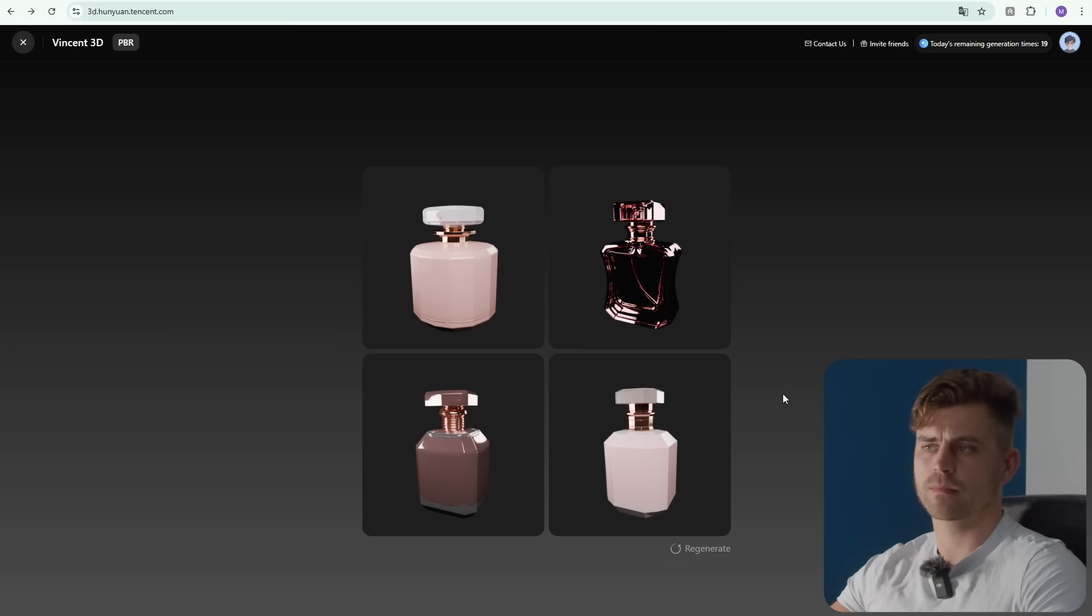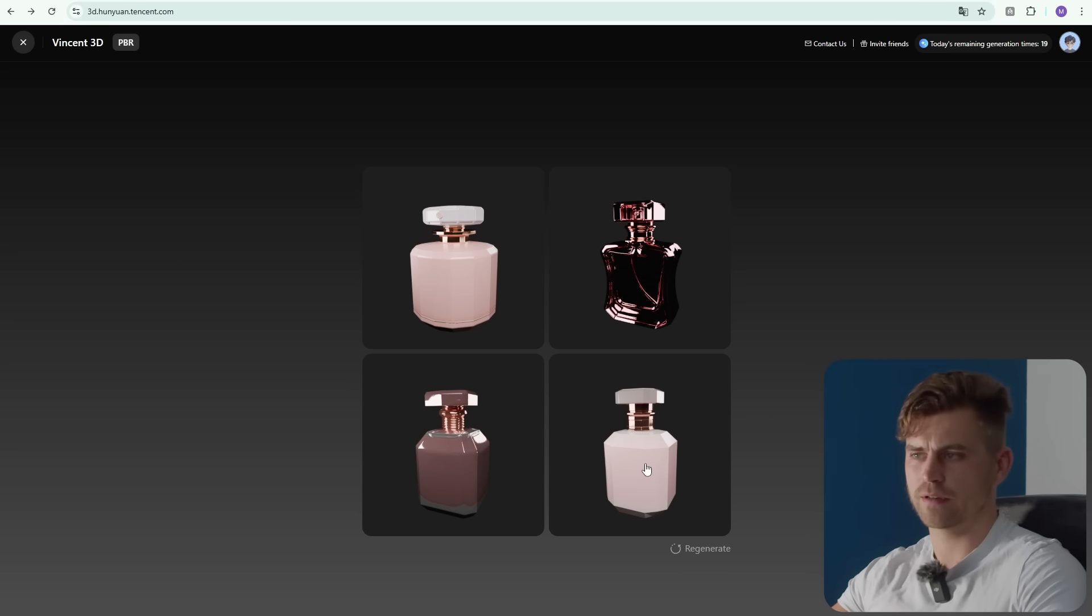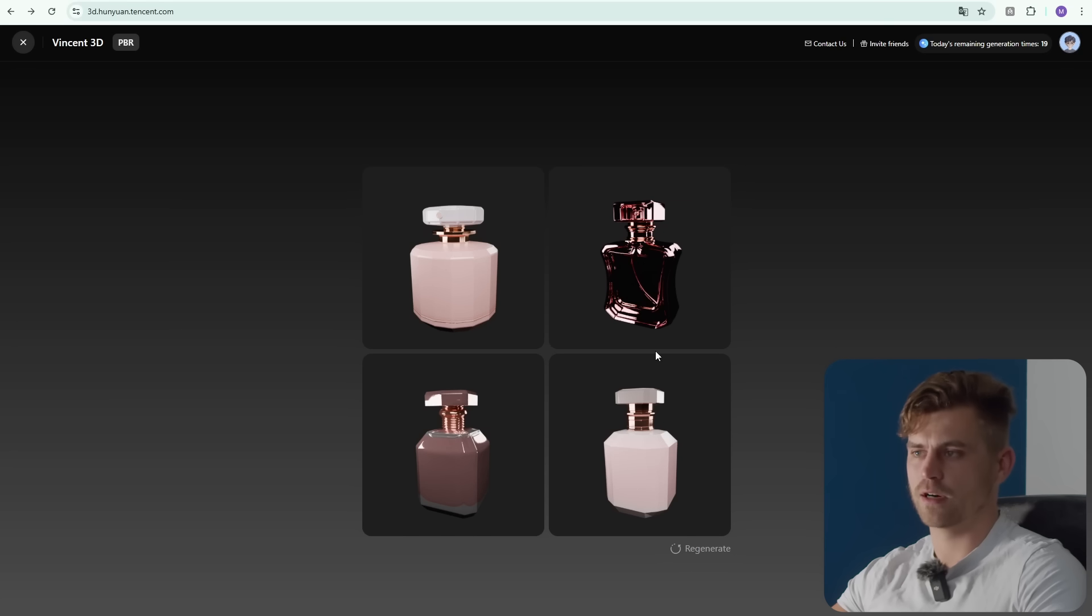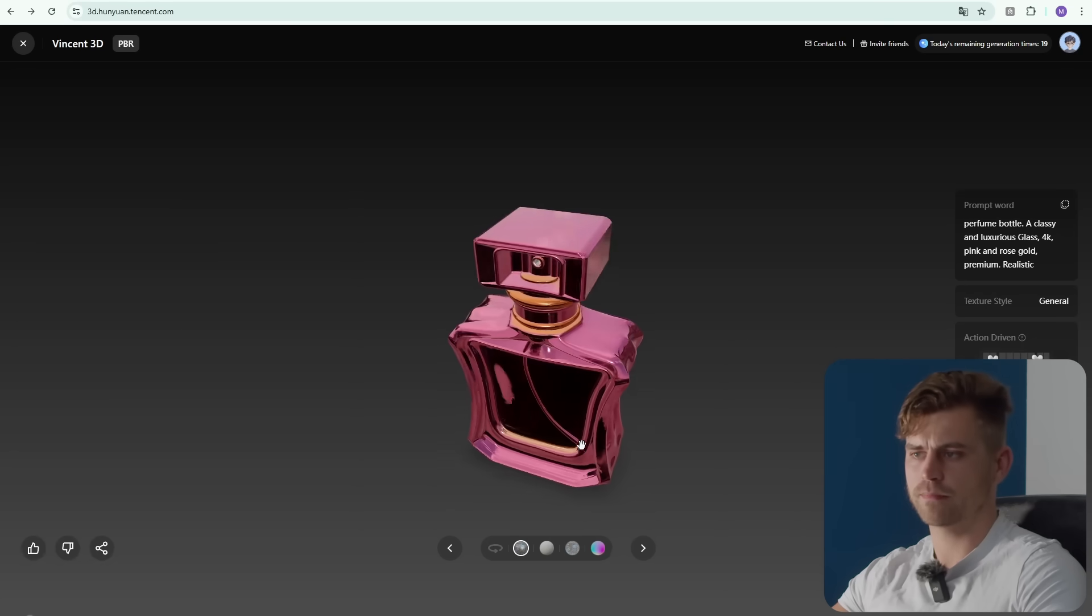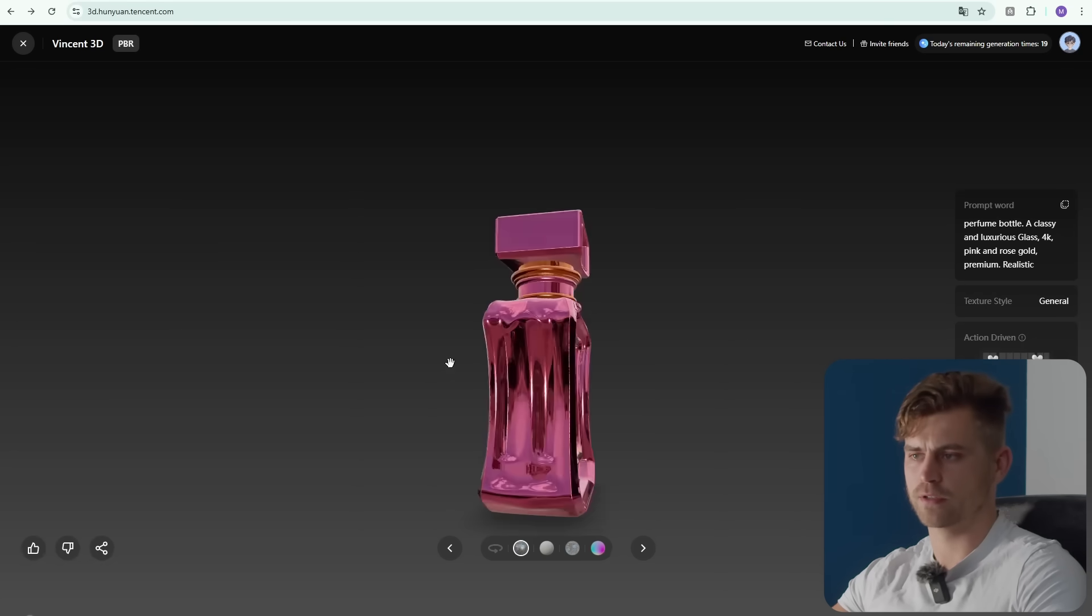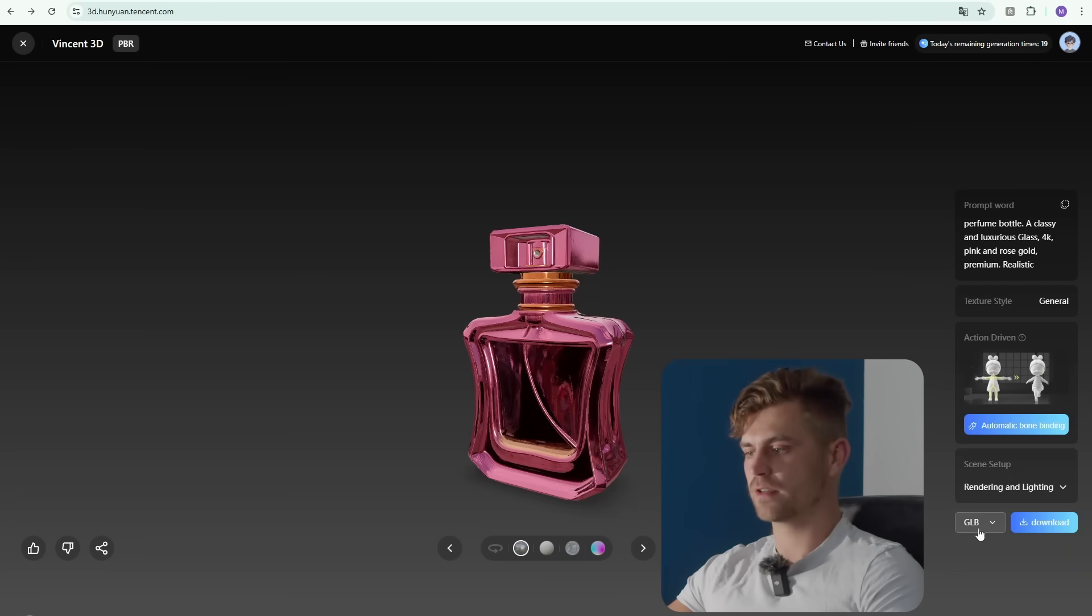I think this one looks the most premium to me. I think all of them look a little bit weird and not too good. I'm just simply going to take this one for now. That actually doesn't look too bad. Let's click on download and get the GLB.